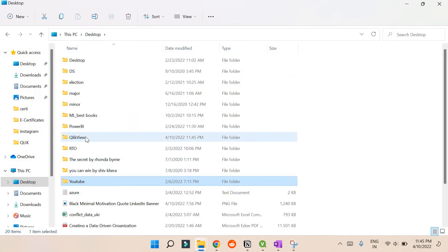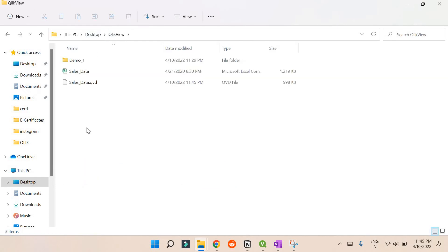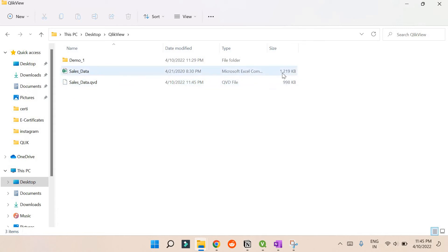Yeah, there. So now you can see that this is a QVD file generated, sales_data.qvd. You can see earlier it was 1.2 MB file, now it's 998 KB, so it's somehow reduced a bit.